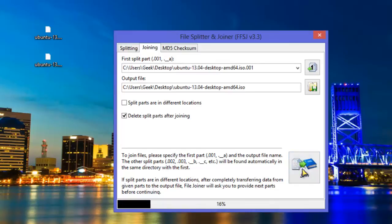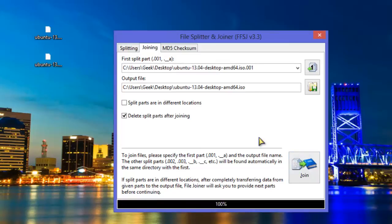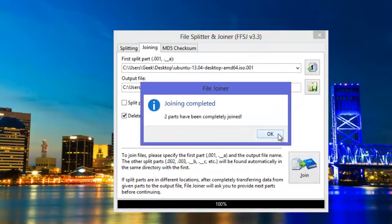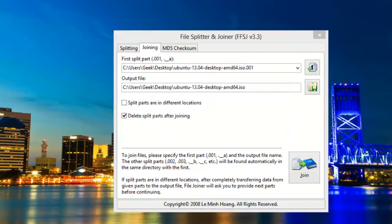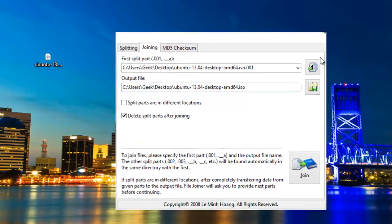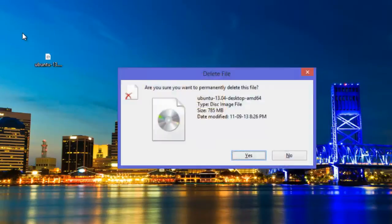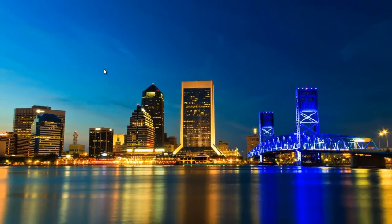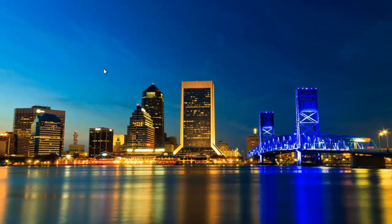And as you can see, the files are again joined back to the original file. So guys, this was all about how to split and join files. If this video was helpful please hit the like button and if you have any queries or want me to make videos on something then comment below and please subscribe to Technofusion for upcoming videos. Till then, thanks for watching.